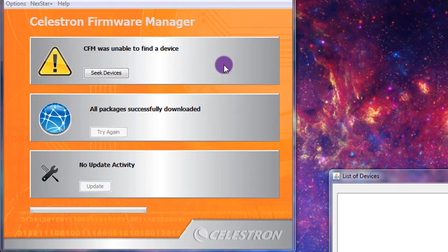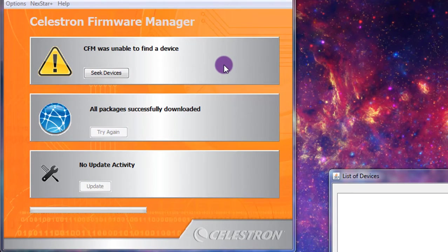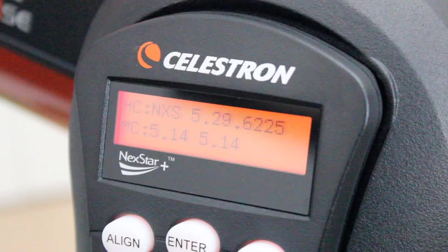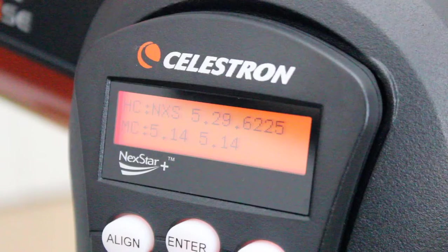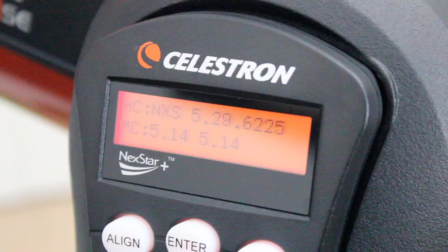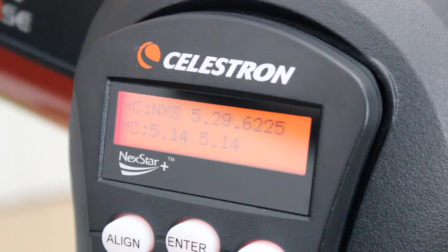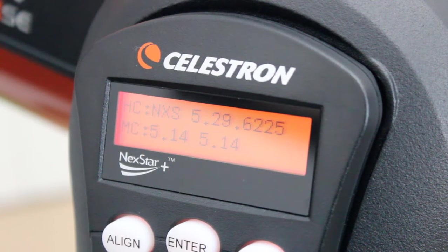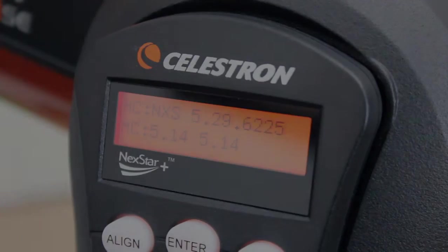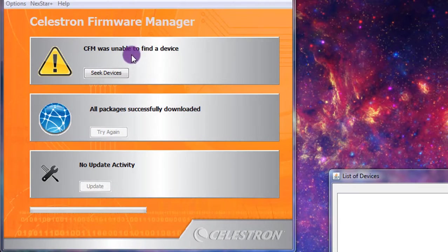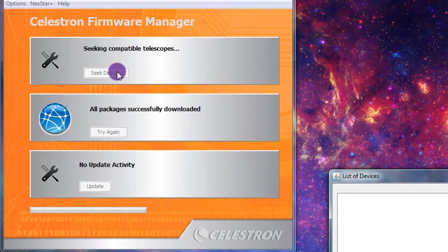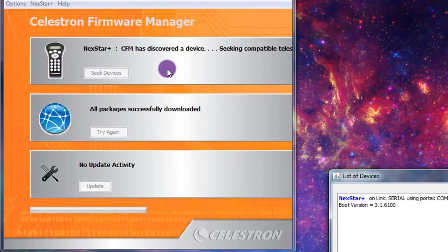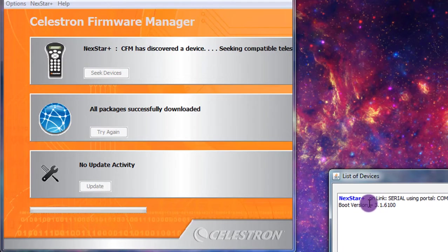But what I like to do before I update is look in the hand controller utilities menu at what version I'm on right now. So if you see here the hand controller, I've got NXS 5.29.6225. And the motor control below is 5.14. So now if I come back into firmware manager, if I hit seek devices, I should be able to find something now. There we go. So there's the Nexstar Plus.